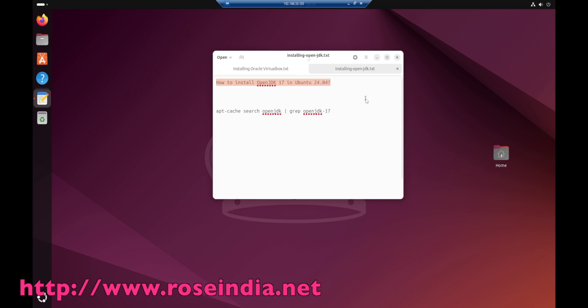In this video, I will show you the steps to install OpenJDK17 in Ubuntu 24.04.